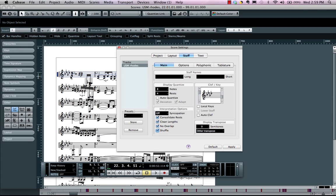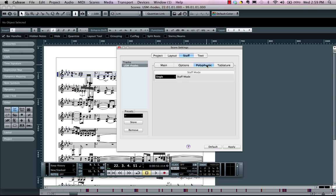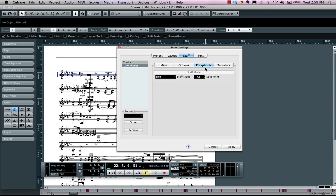Now the clef here we have for treble clef. If it's a piano part we're going to want it to be a grand staff, so we'll choose split under our polyphonic tab and we'll split it at C3 which is pretty standard.